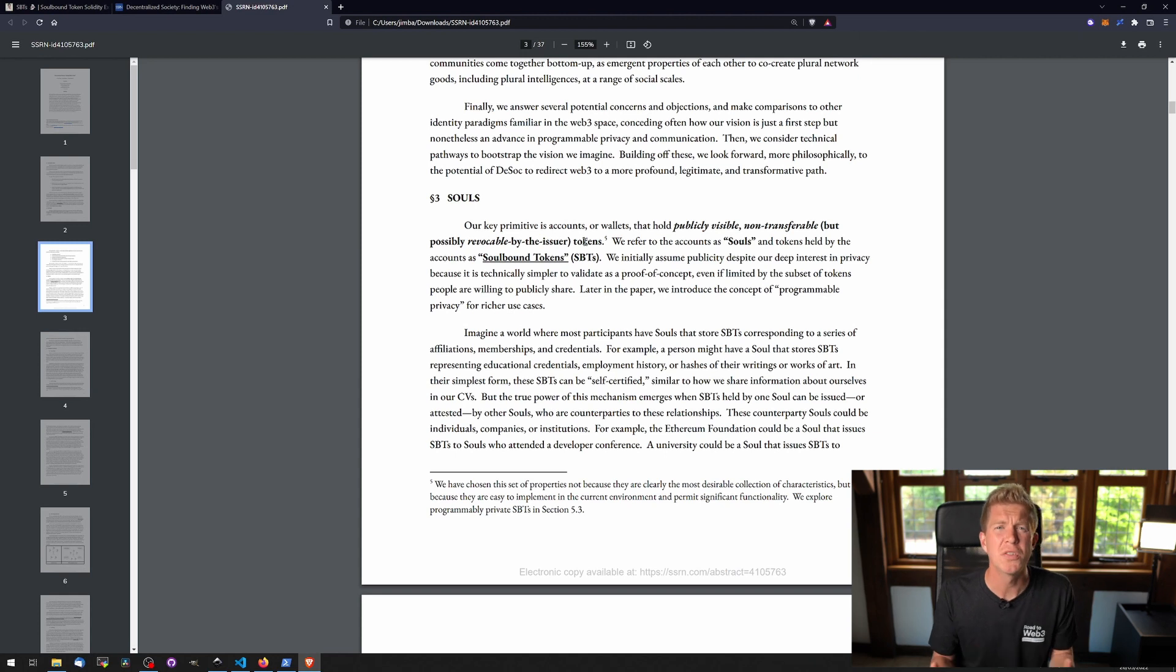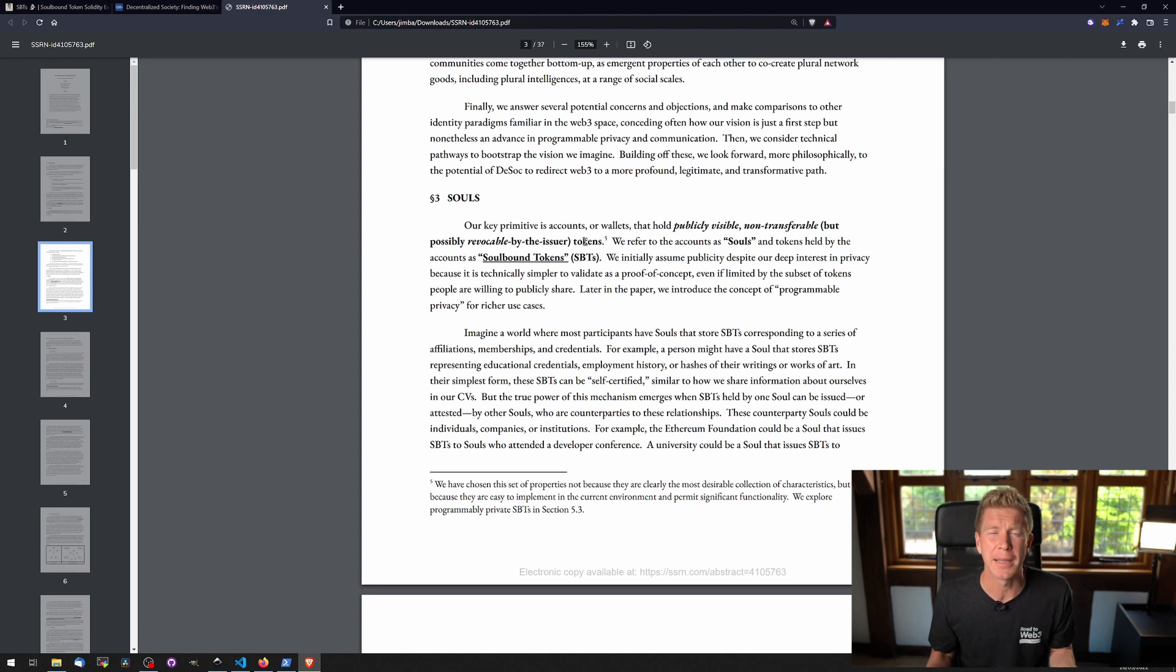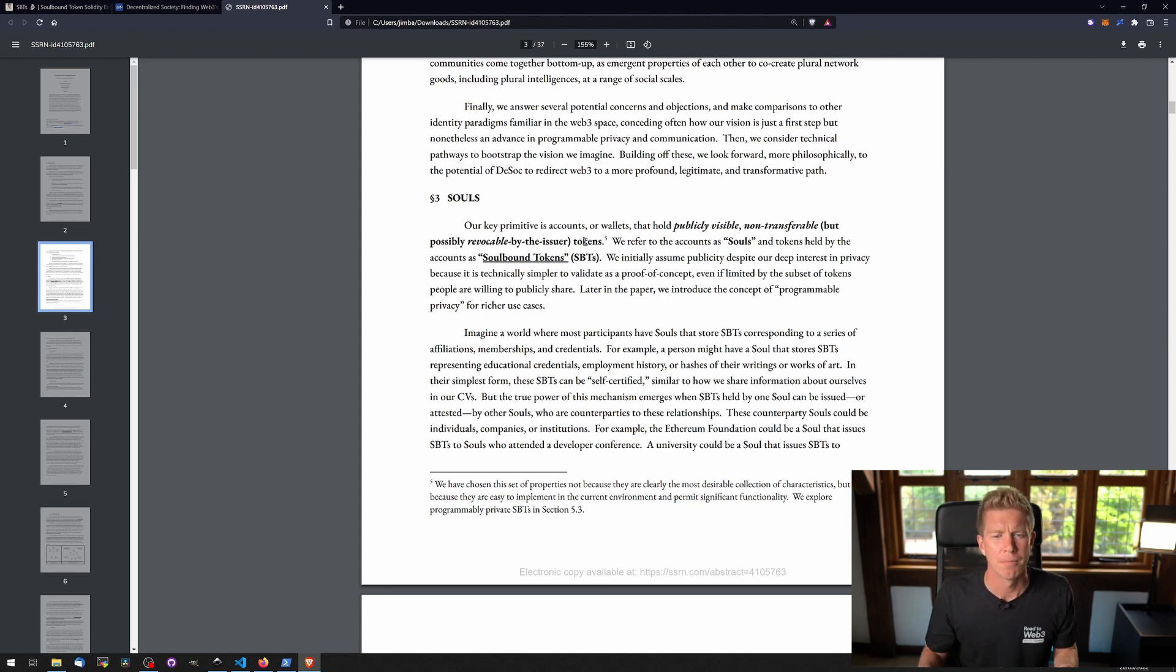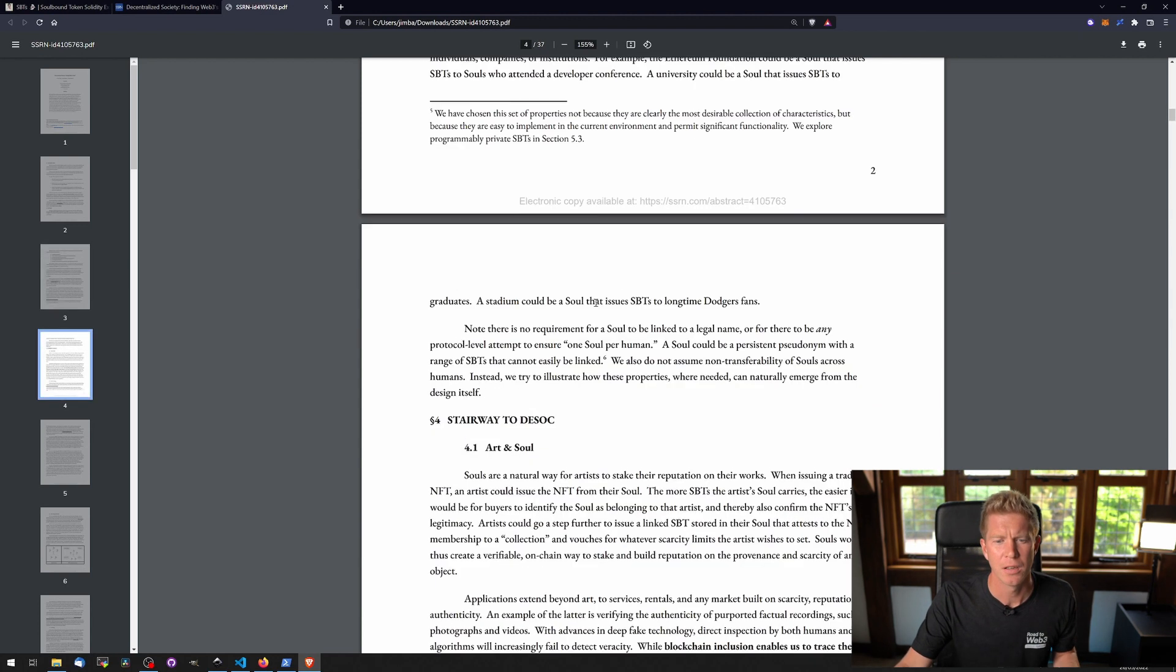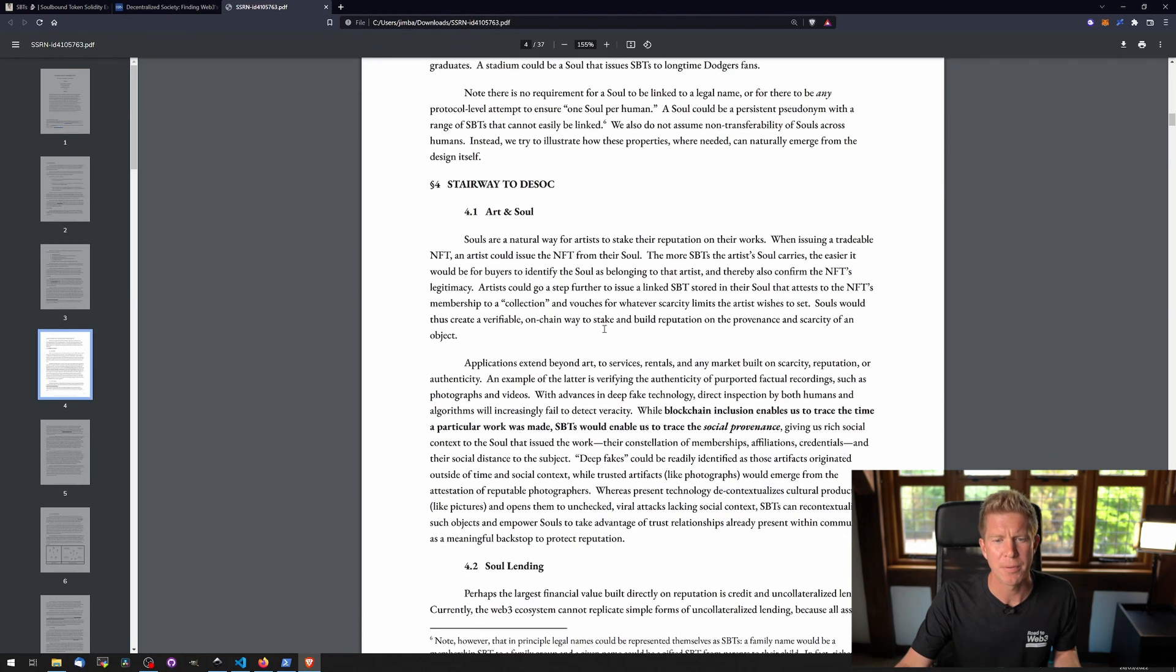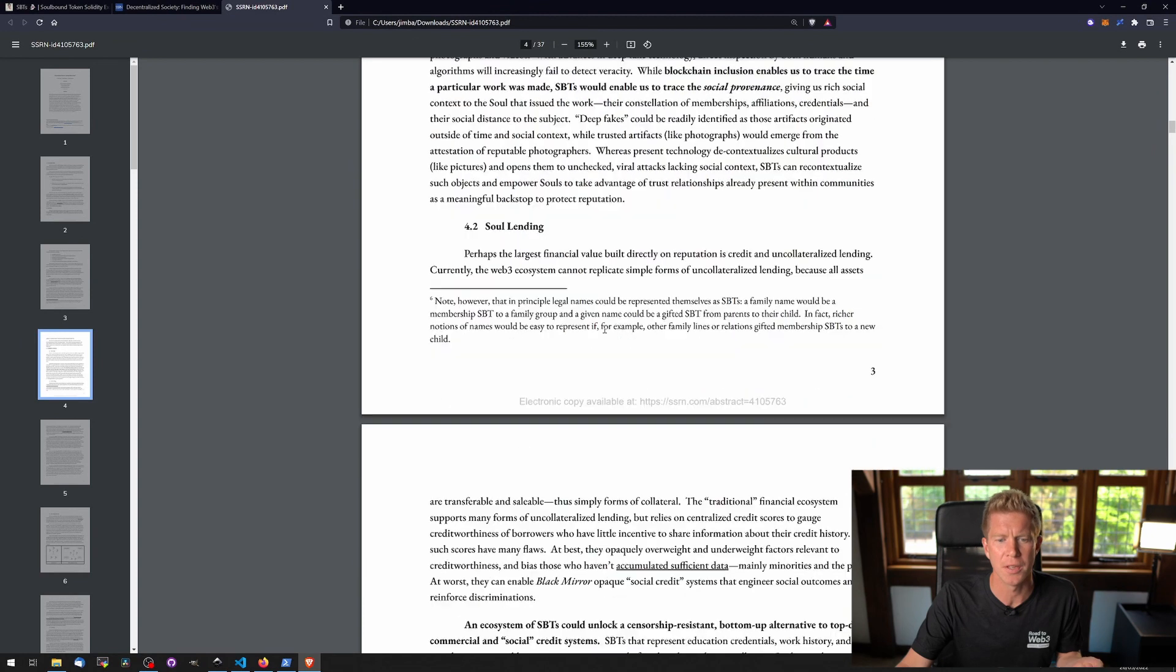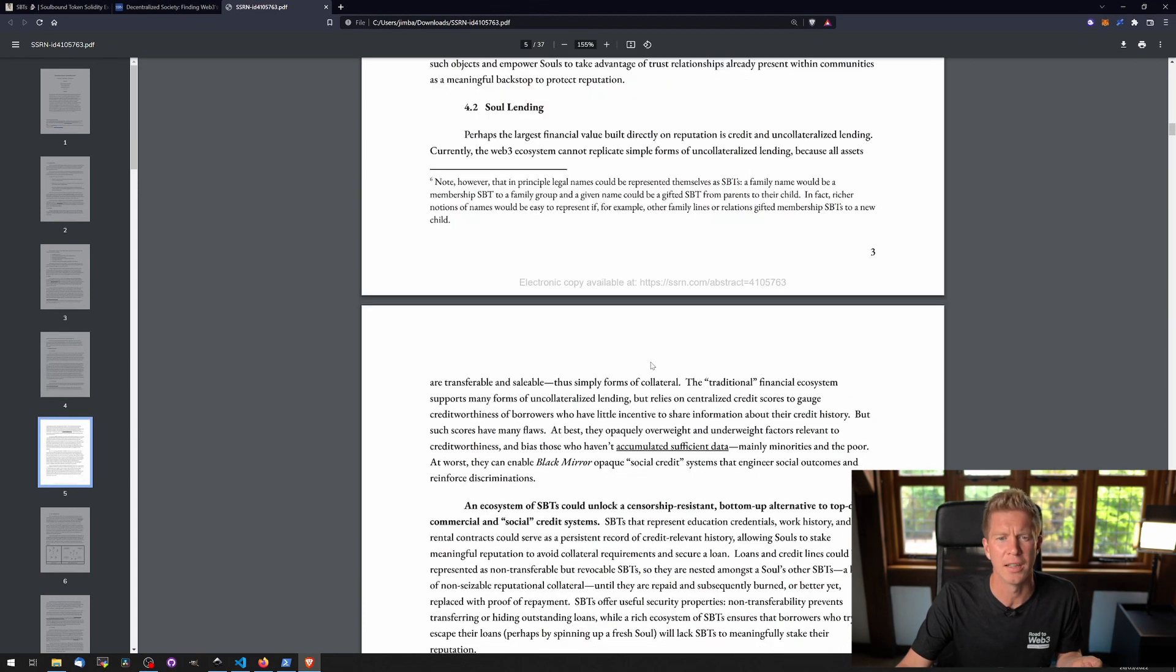With Soulbound tokens we're doing essentially the same thing but I think it's got broader applications because it can be used almost like a user database. If we scroll down a little bit further, the white paper goes on to describe some of the different use cases such as lending.